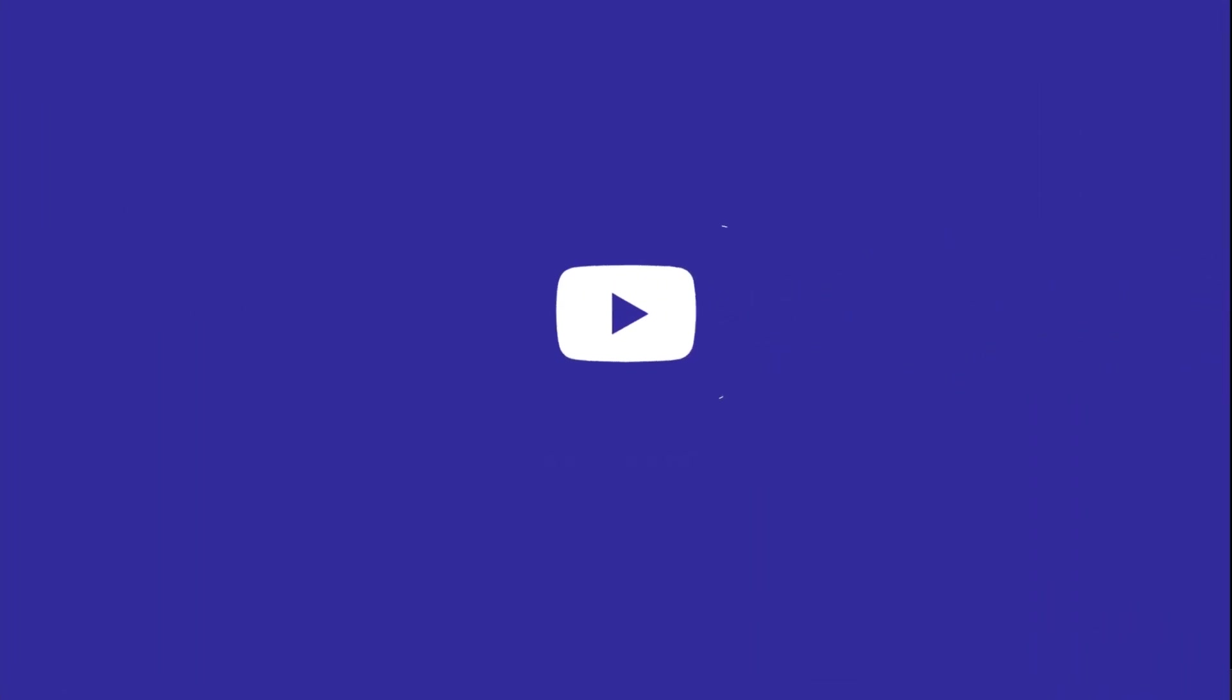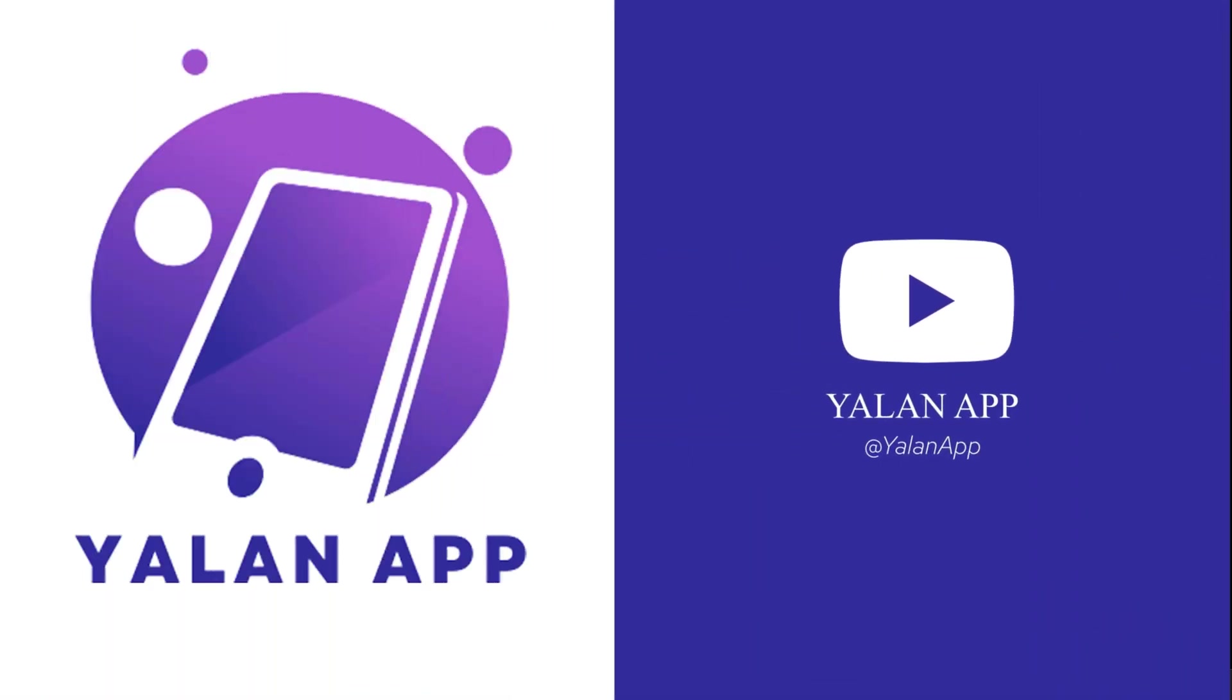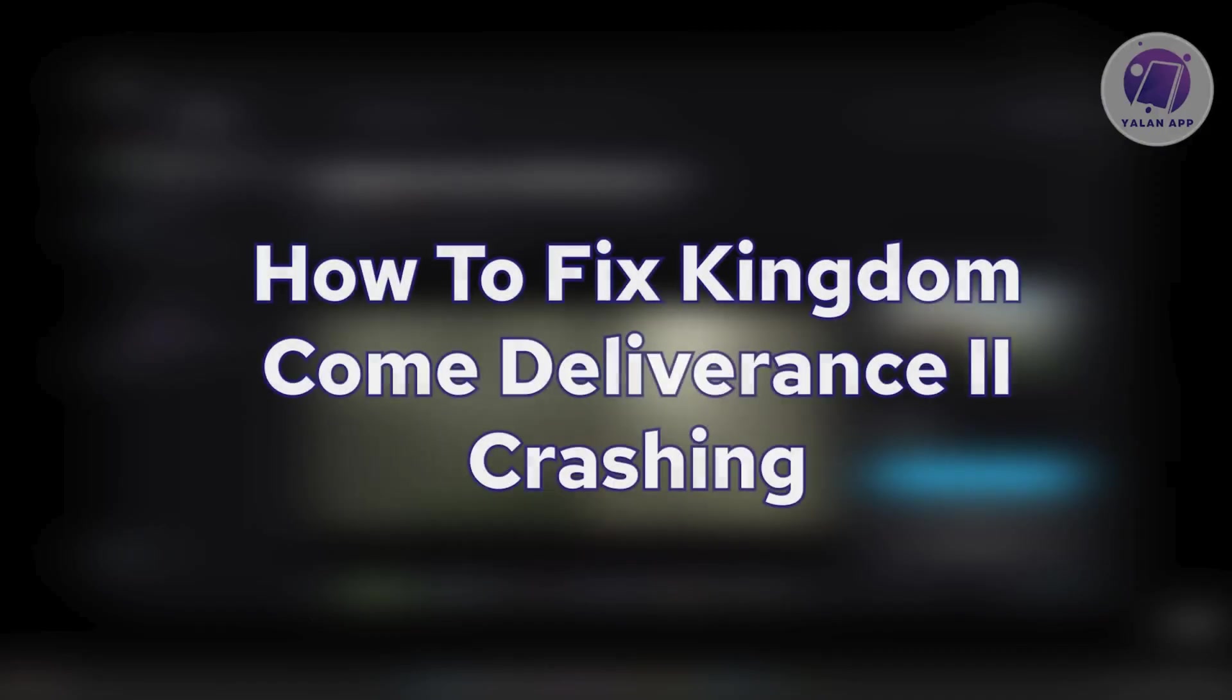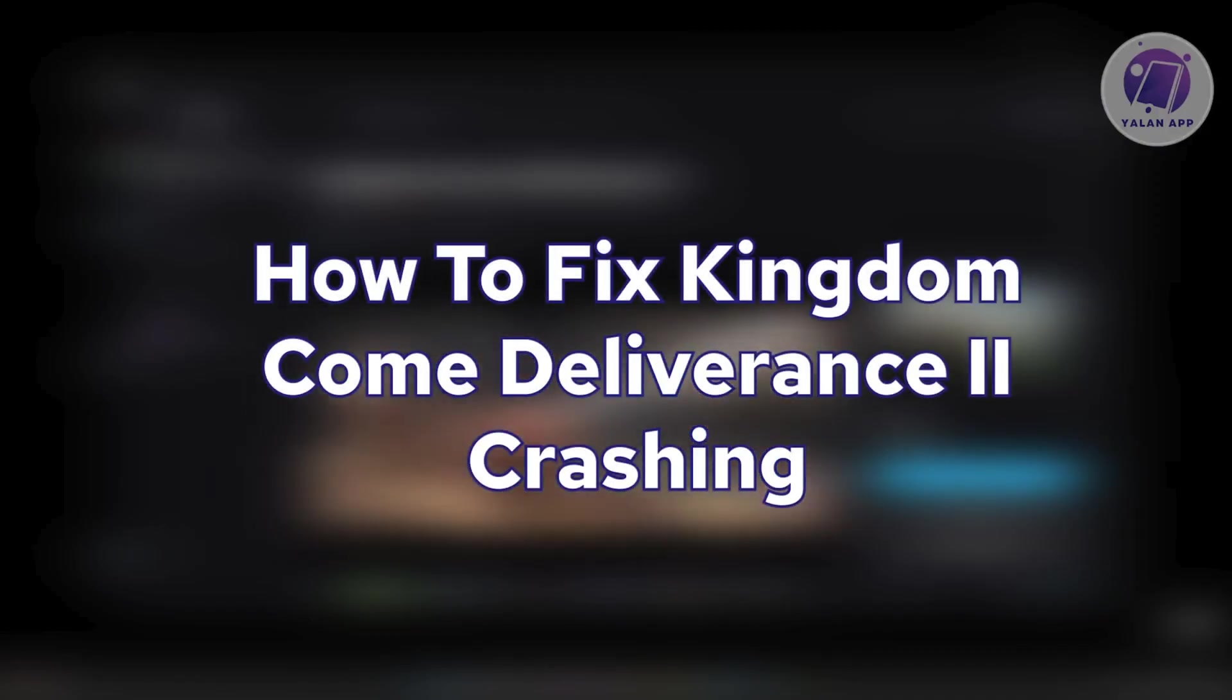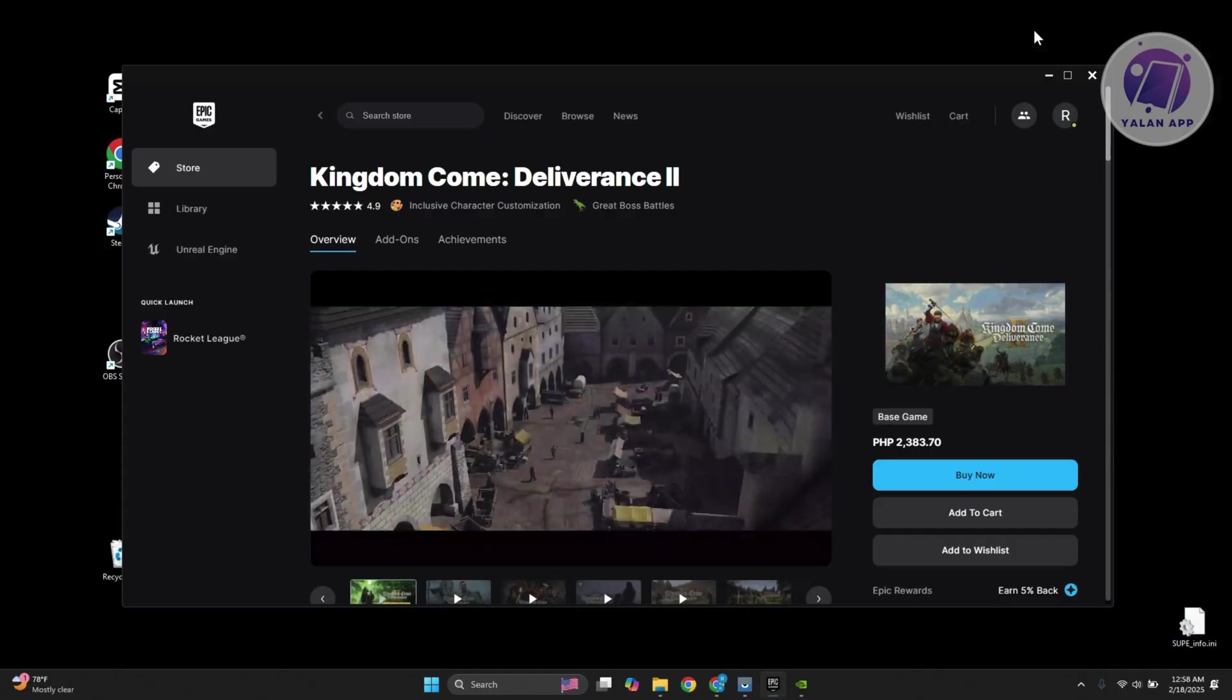Hello guys, welcome back to LAN App. For today's video, we're going to show you how to fix Kingdom Come Deliverance 2 crashing. So if you're interested, let's get started.